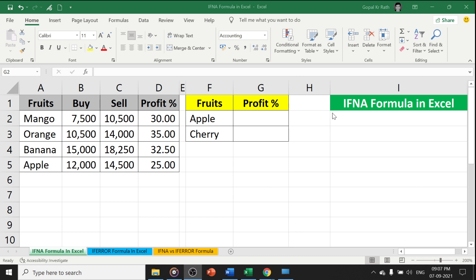In this video, you will learn how to use the IFNA formula in Excel. The IFNA formula works when you have an NA error.